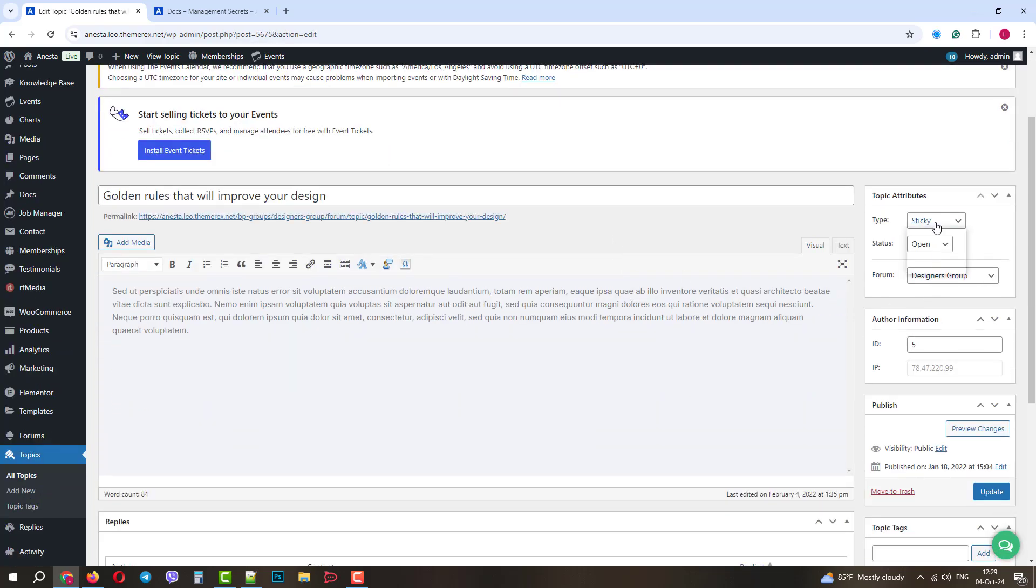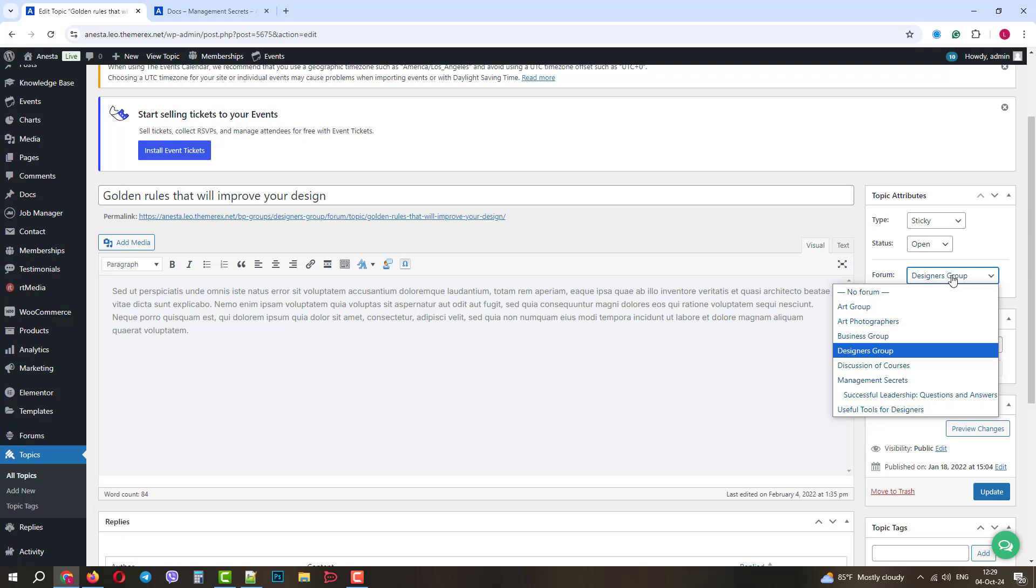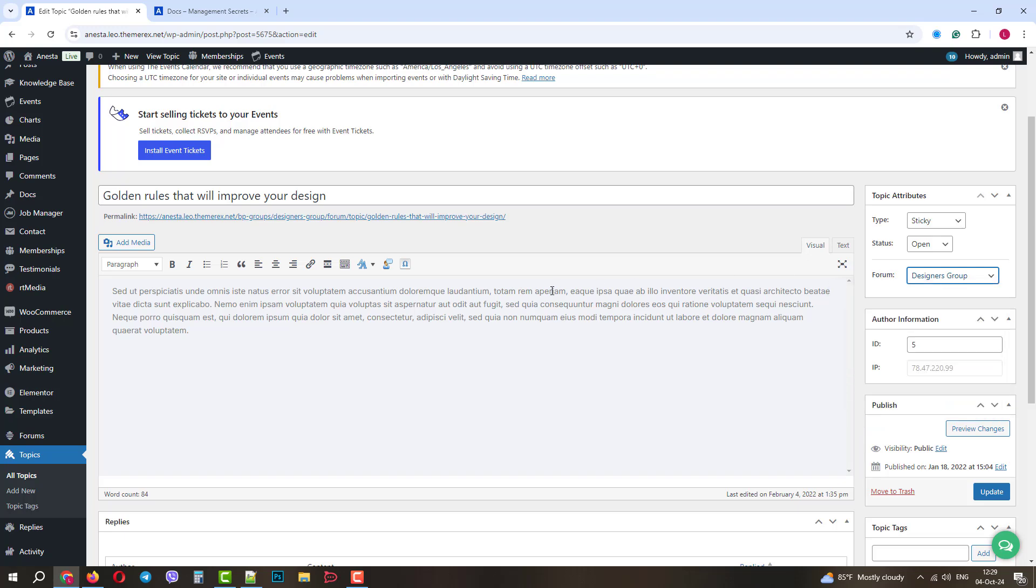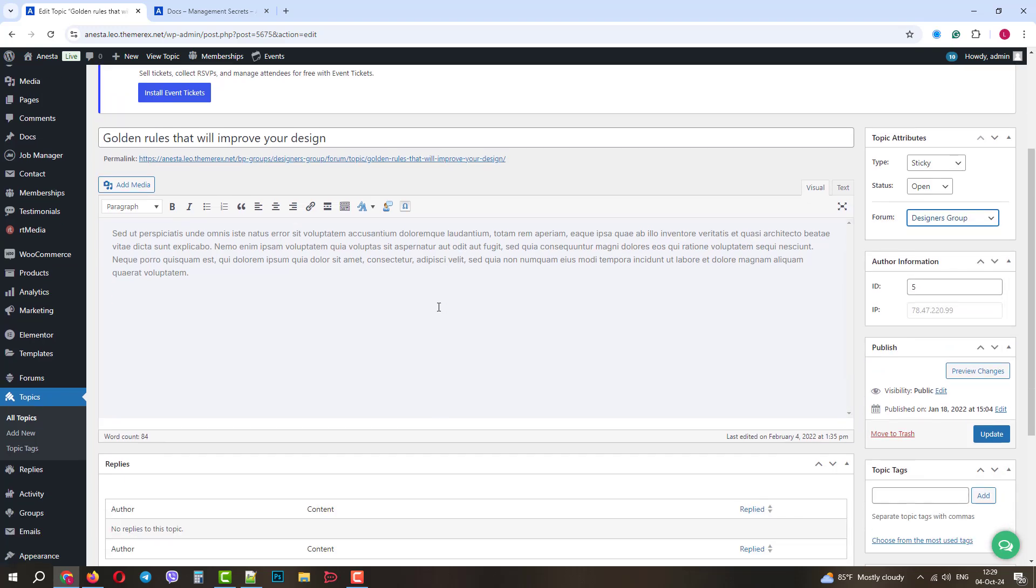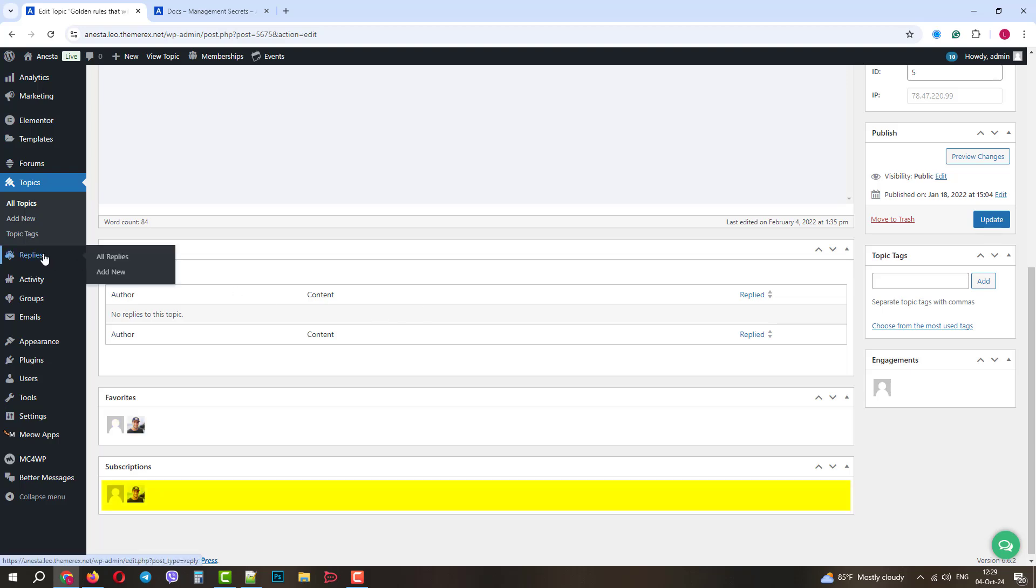Each topic may have a special type and status. You can also send the topic to another forum if it was initially raised in the wrong spot. Below you can also see Replies, users who made this topic a favorite, and users who subscribed to it.